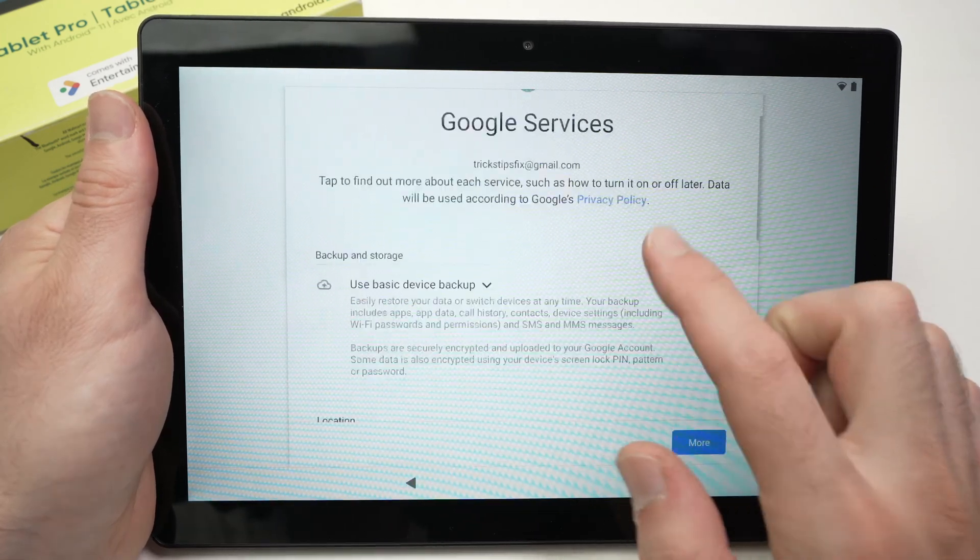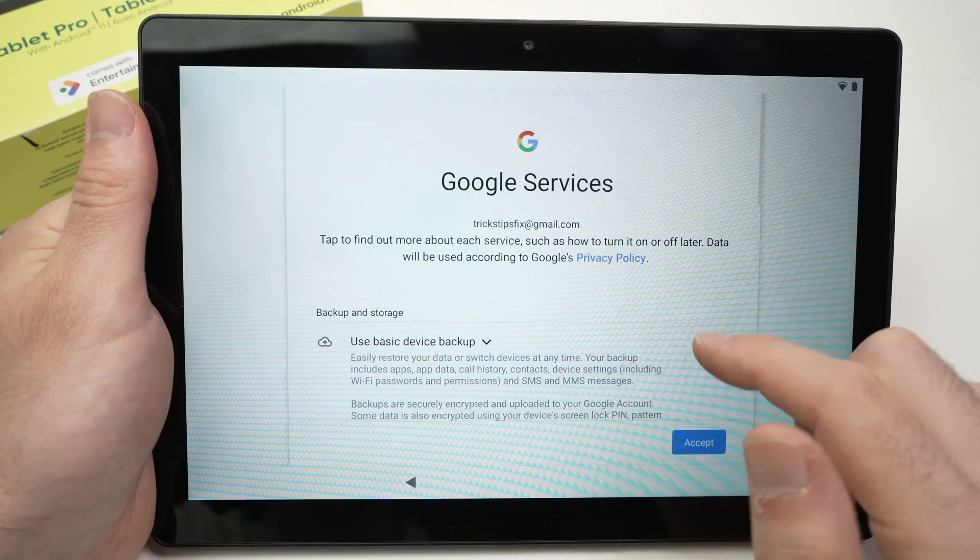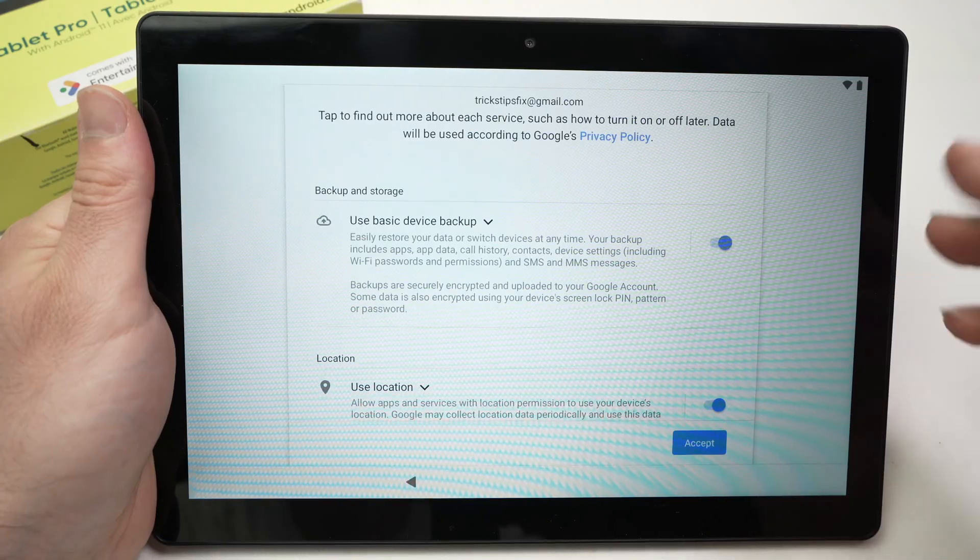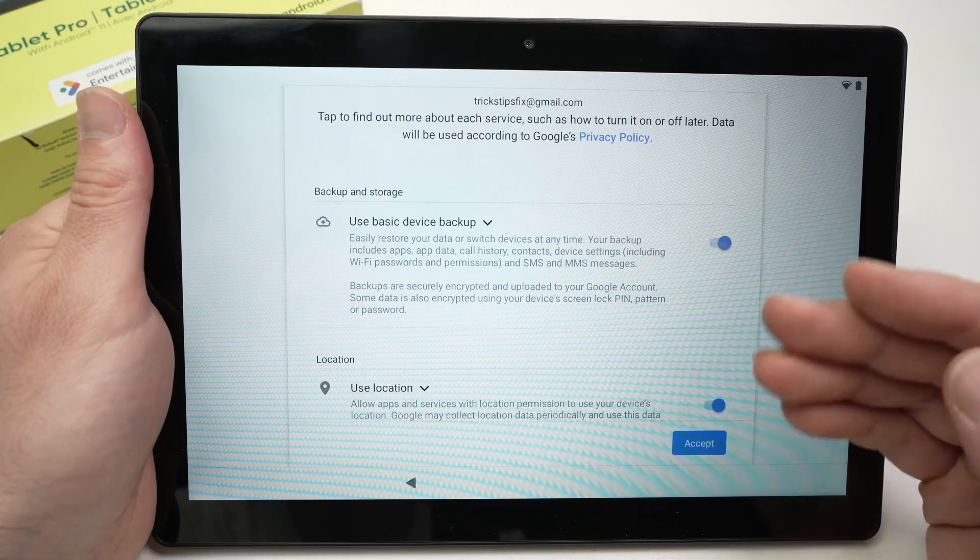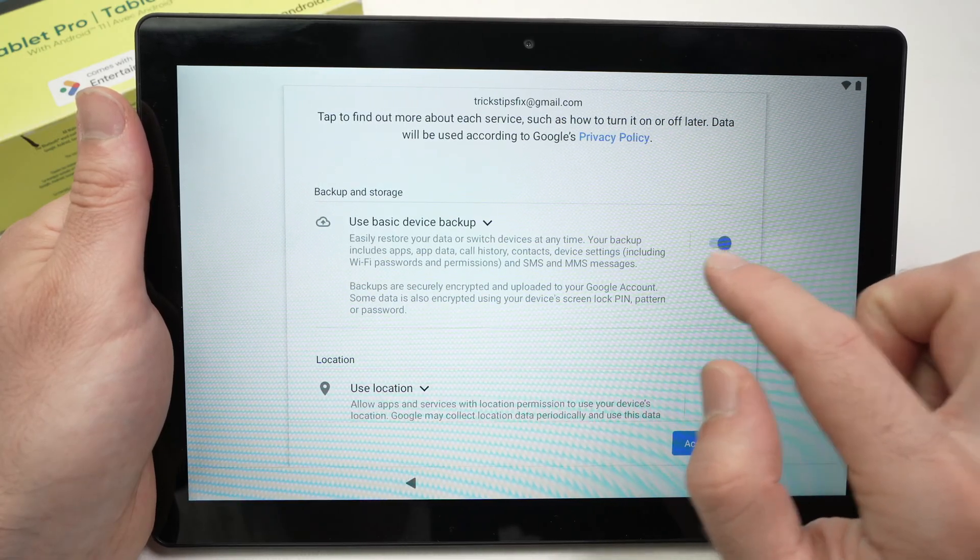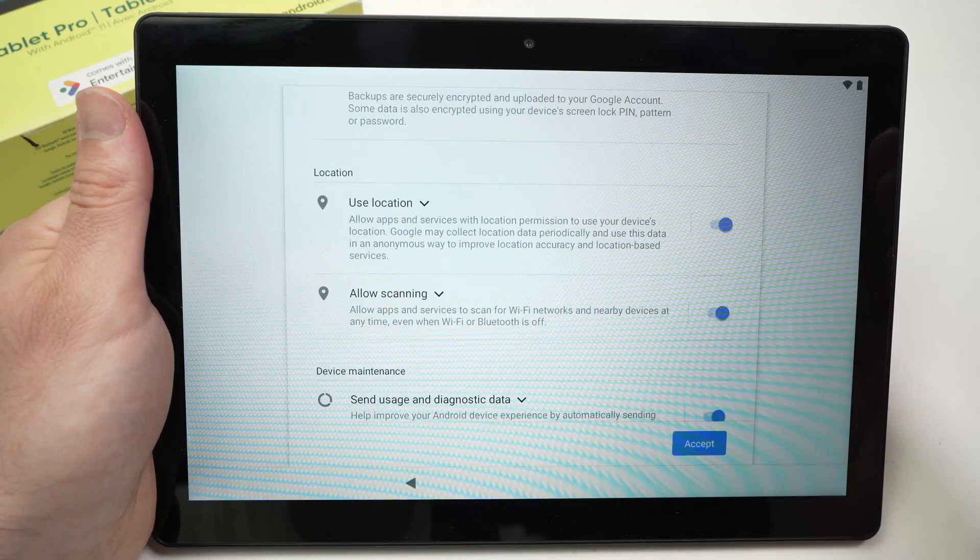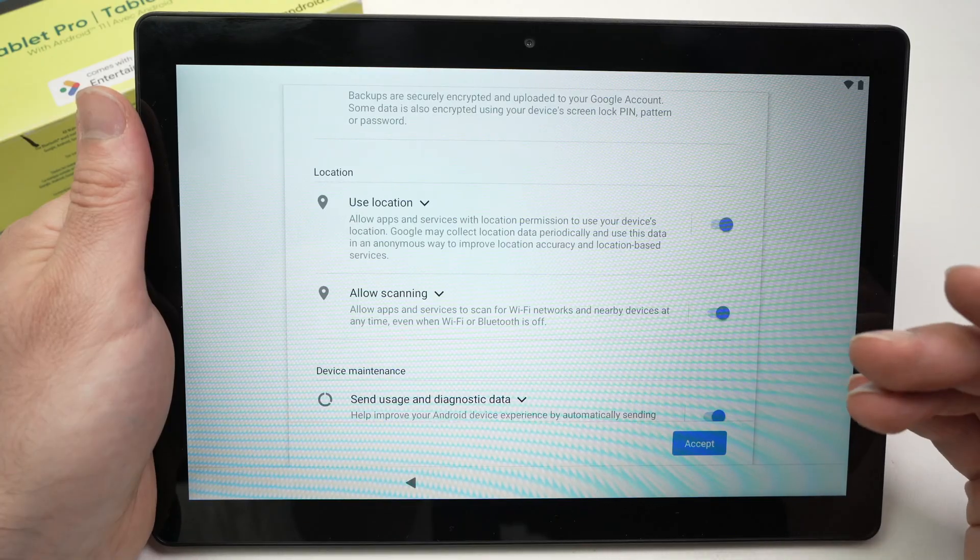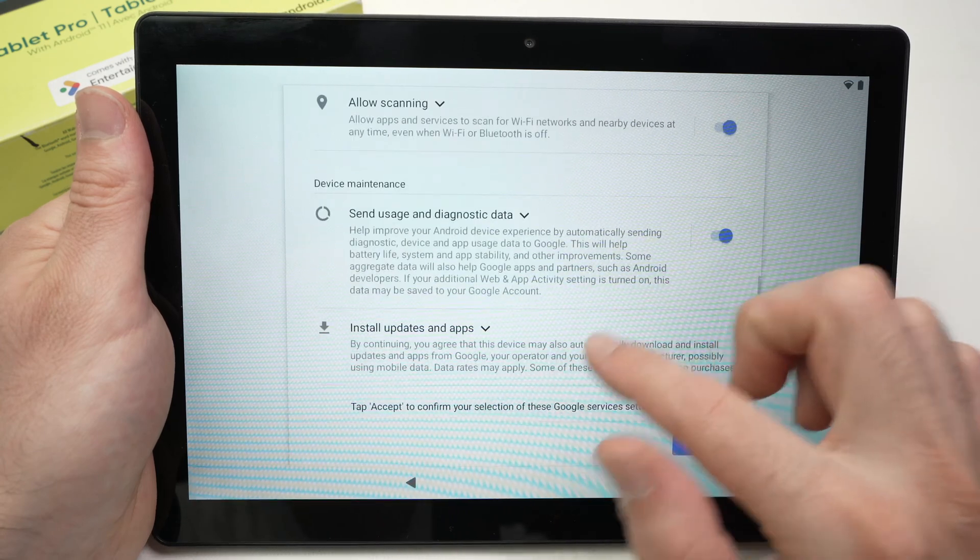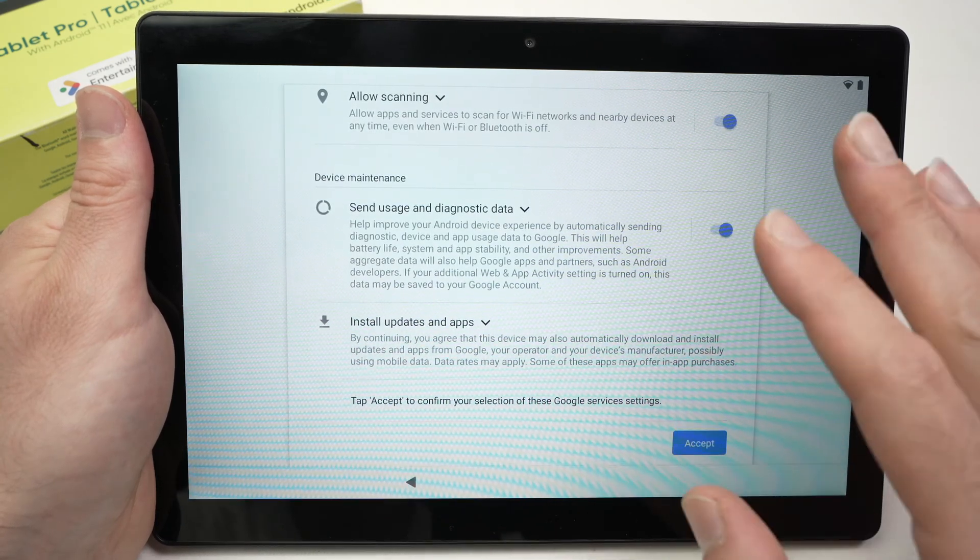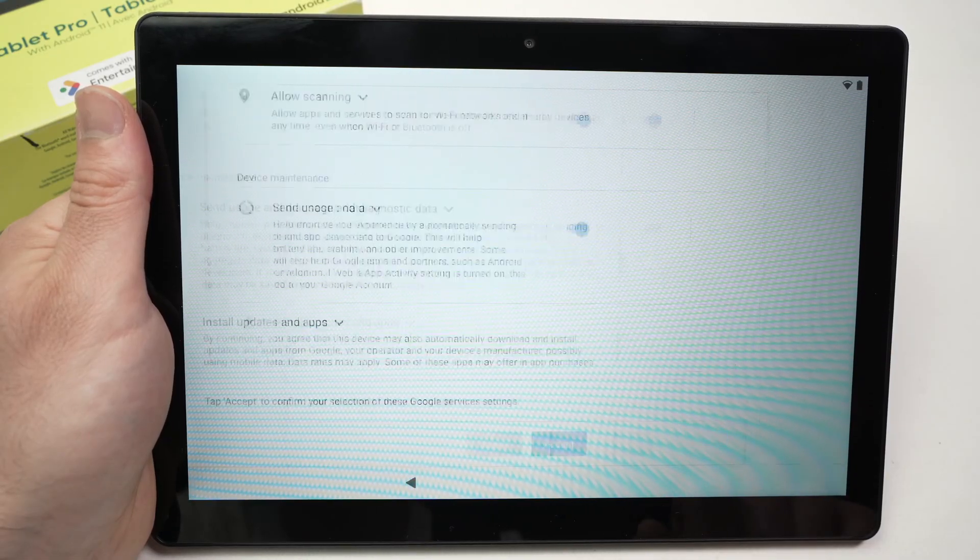Then over here we're going to have a few different options you can keep checked or unchecked, it's up to you. Do you want to back up what will be on this On tablet Pro on your Google account? If you want, just keep this blue check mark checked like that. Use location - do you want the tablet to have access to your location for certain apps made by Google? Again, leave it like this if you don't mind. In my case I'll accept them all and press this blue button at the end.